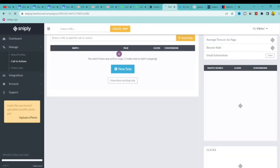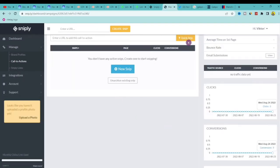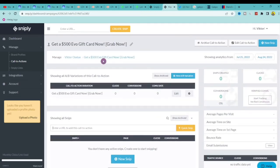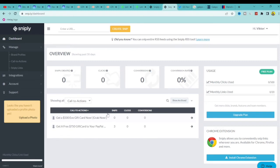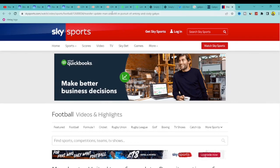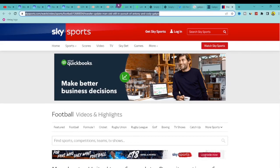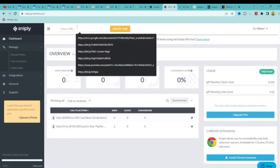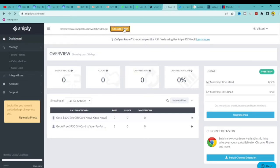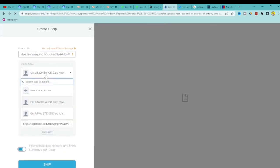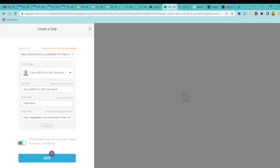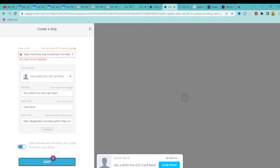Now that we've created a new call to action, let me walk you through what we've done. Go back to the dashboard and follow along — once you start using this you'll understand it well. I'm going to copy the news article link again, go back to Snipply, paste it in, and click Create Snip. Since we already created the call to action, we just paste and click Snip — that's all we need to do.